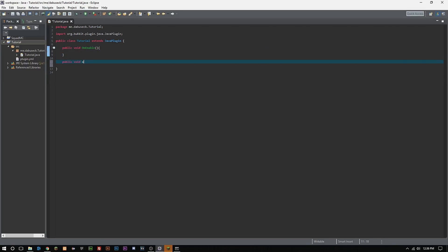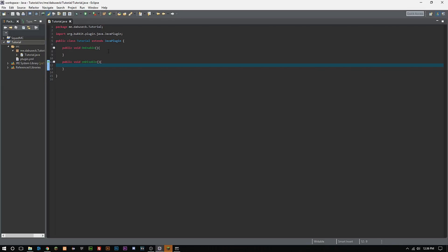The next thing we're going to do is the public void onDisable. One of the most basic things you can do inside your onEnable and onDisable is basically just have a message go out to the console saying that the plugin has been enabled or disabled.